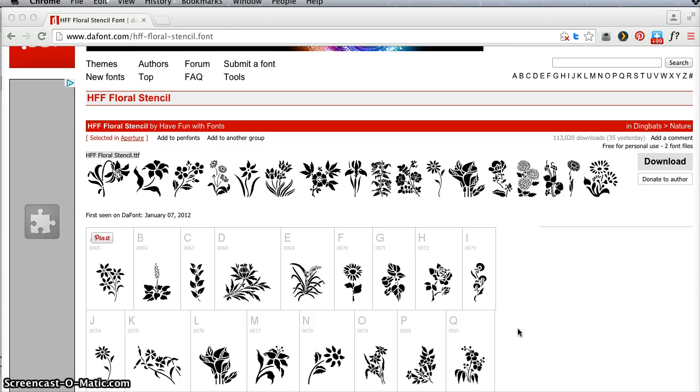Hi, today I want to show you how to make a stencil edge card in Inkscape that you can use in Cricut Design Space or any of your other cutting programs.